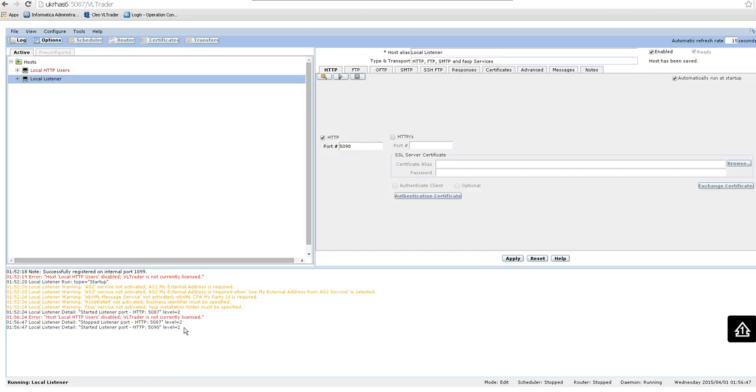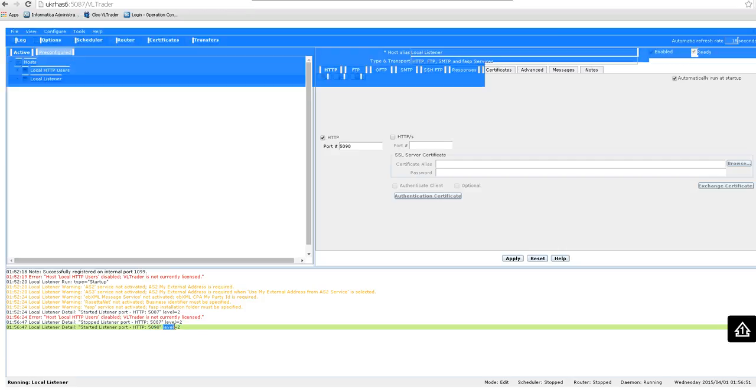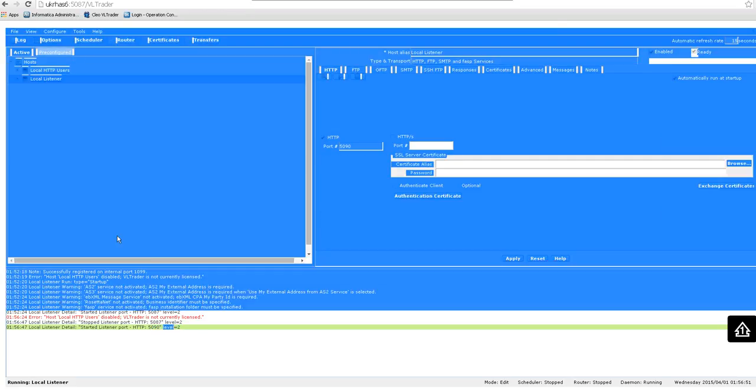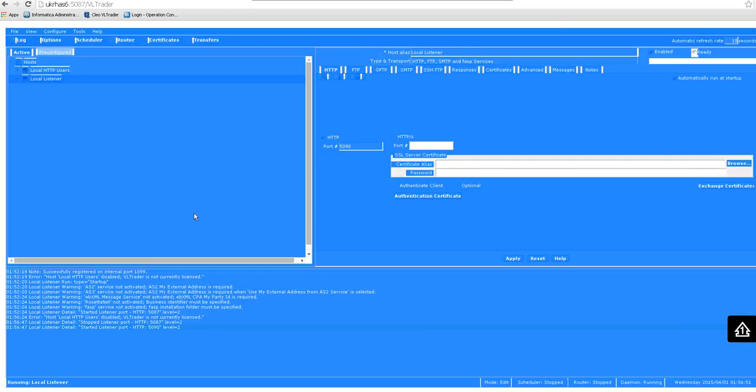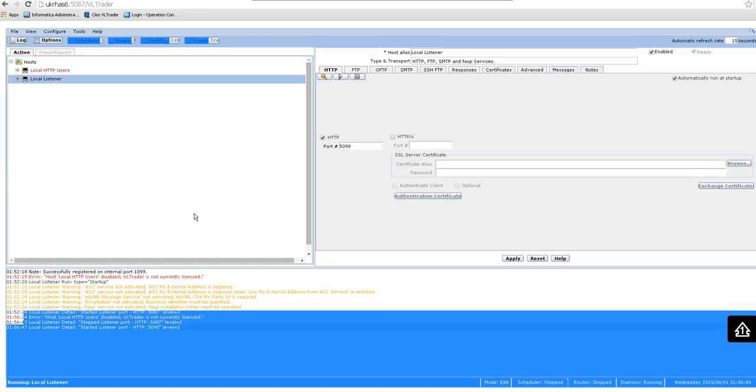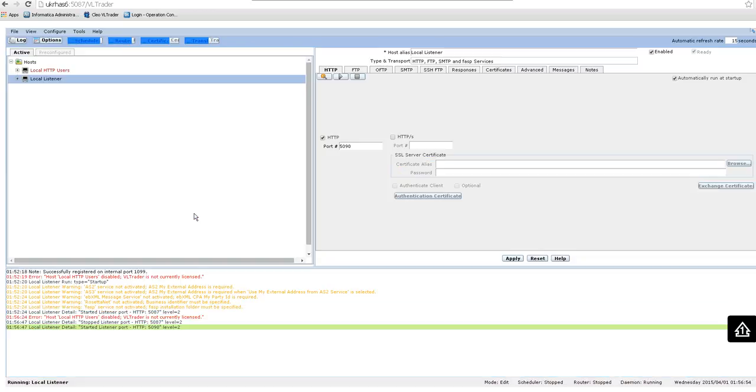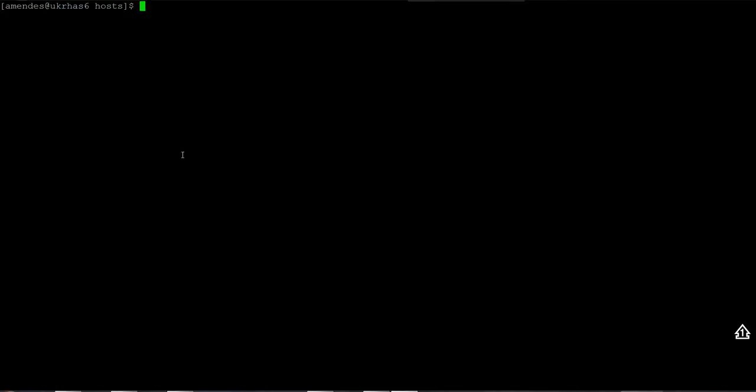Okay let me show something else here. I just changed it through the VLTrader interface, but what file does it change? To know which file, you need to come here in the manage file transfer host directory.